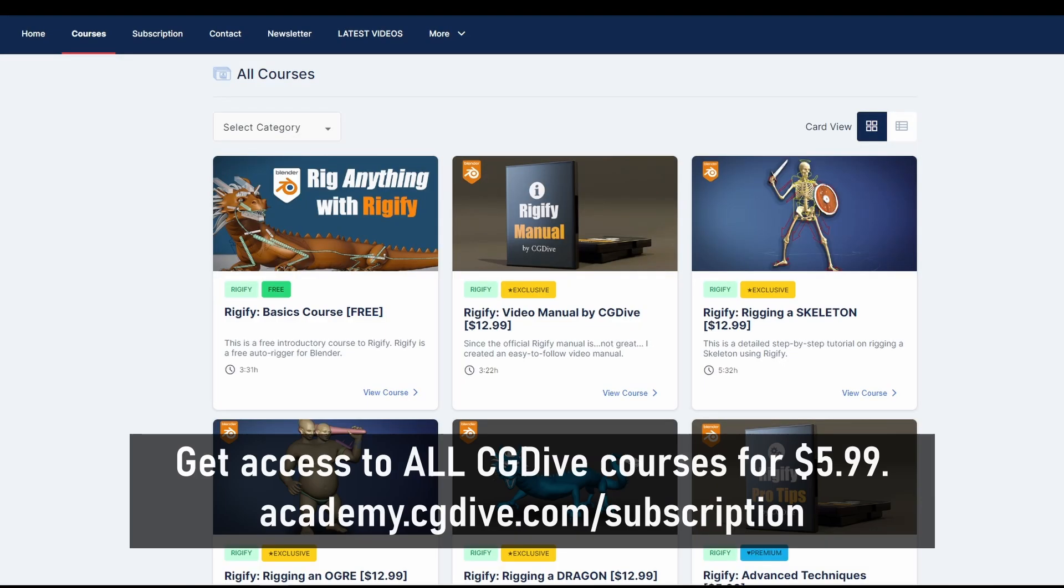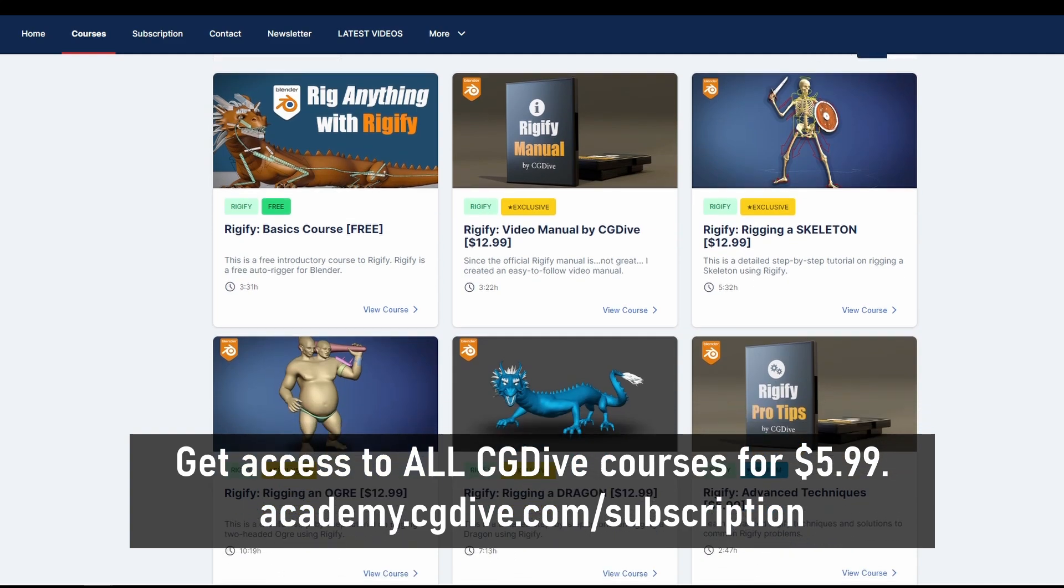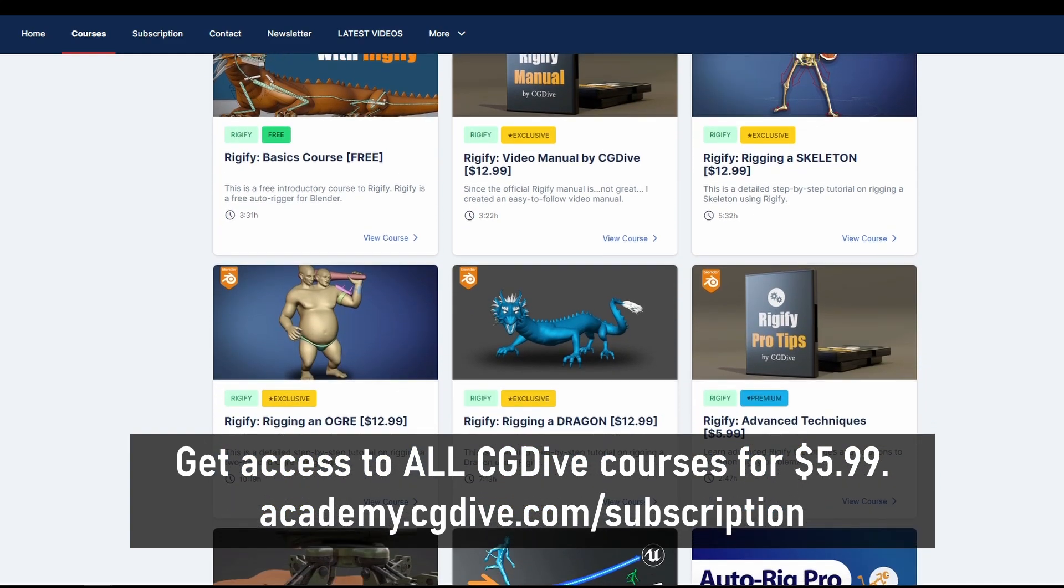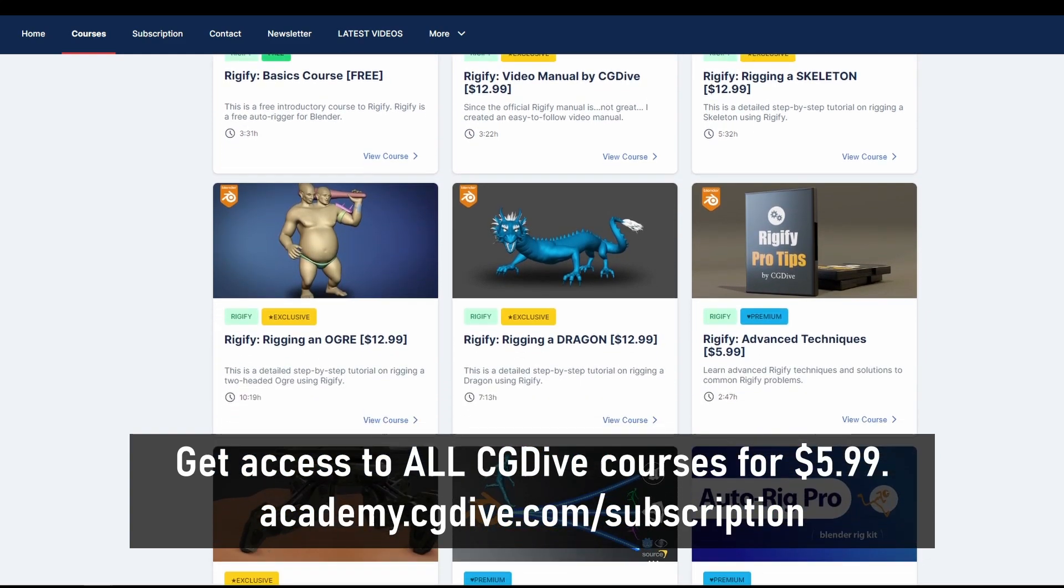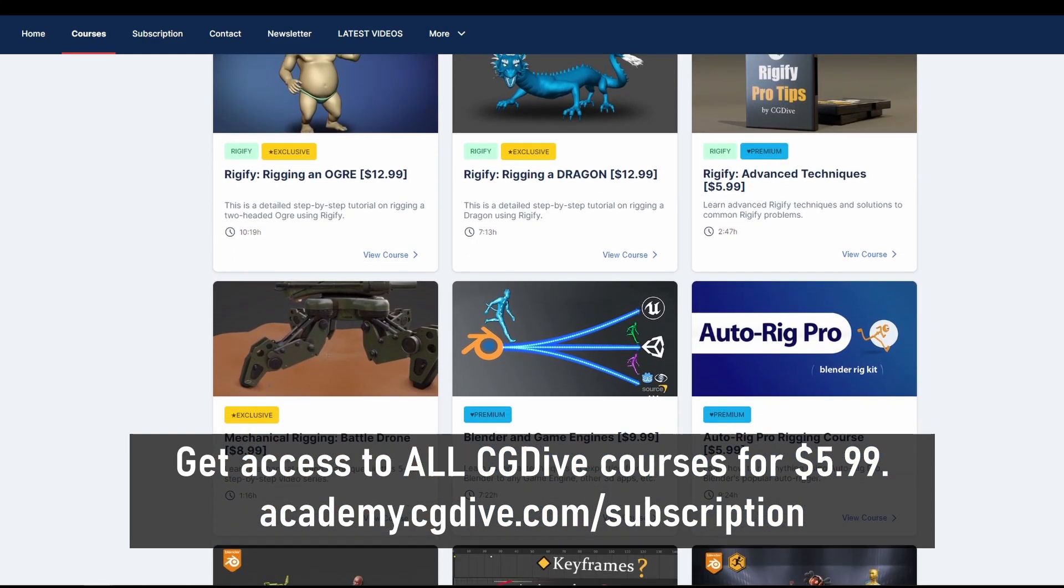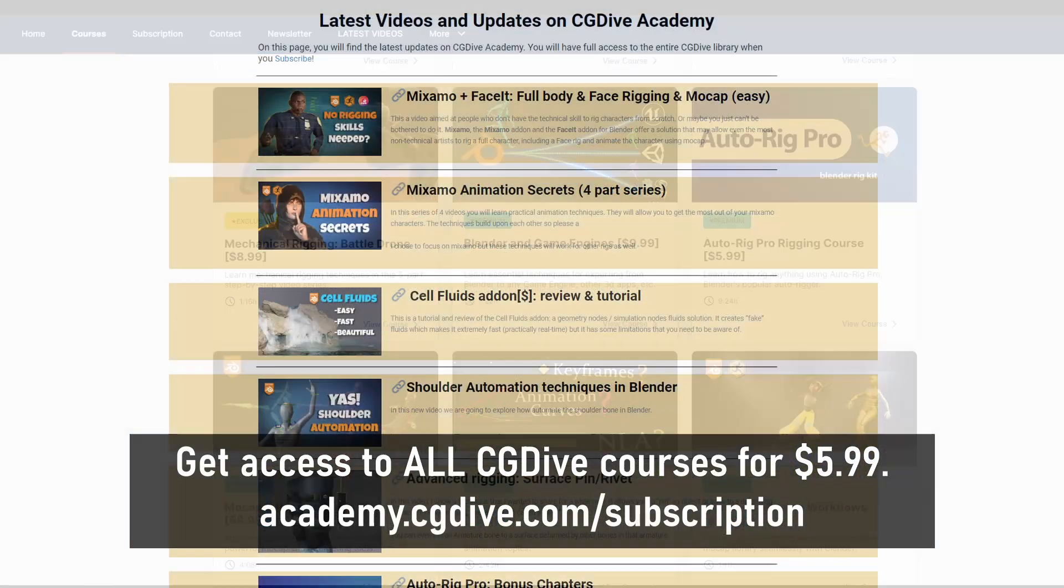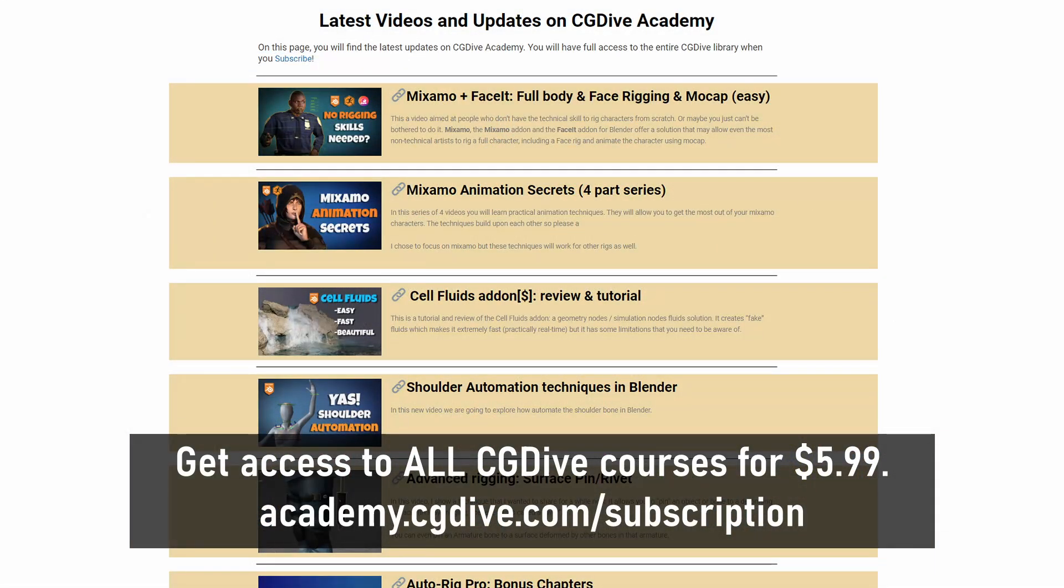You can now get access to all CG Dive tutorials including my extensive paid courses, unreleased videos and supporter-only content for just $5.99 a month. Check out academy.cgdive.com/subscription.